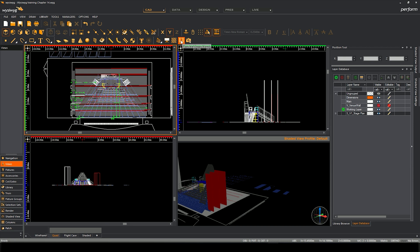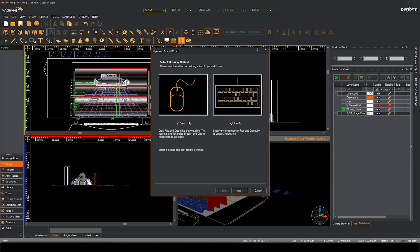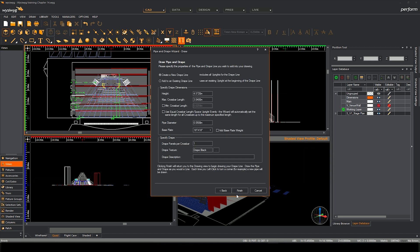If you click on drape wizard you can choose to draw or specify through parametric data exactly what the size of drapes are. I'm going to choose to draw it. Click next and I'm going to create a new drape line, or I can add it to an existing drape line by typing in some data. I'm going to click finish.